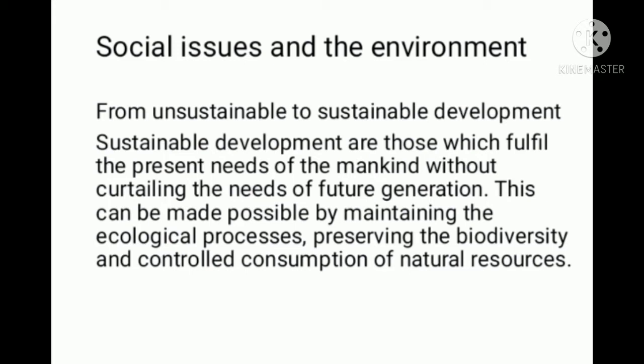Sustainable development can be made possible by maintaining the ecological processes, preserving the biodiversity, and through controlled consumption by mankind.